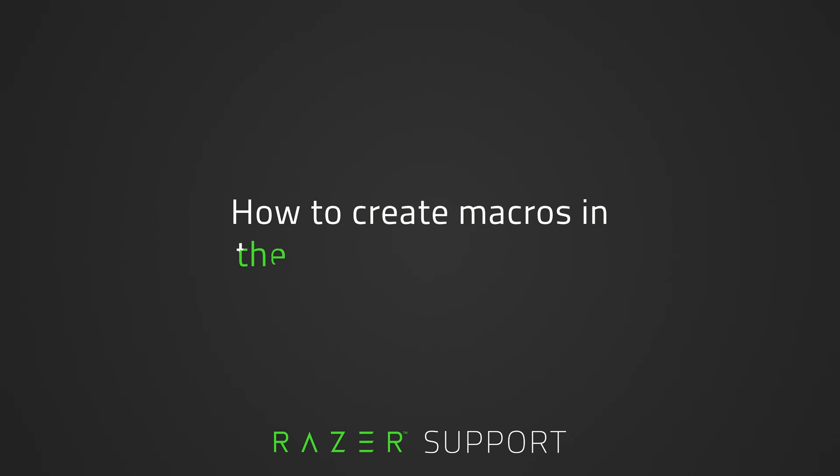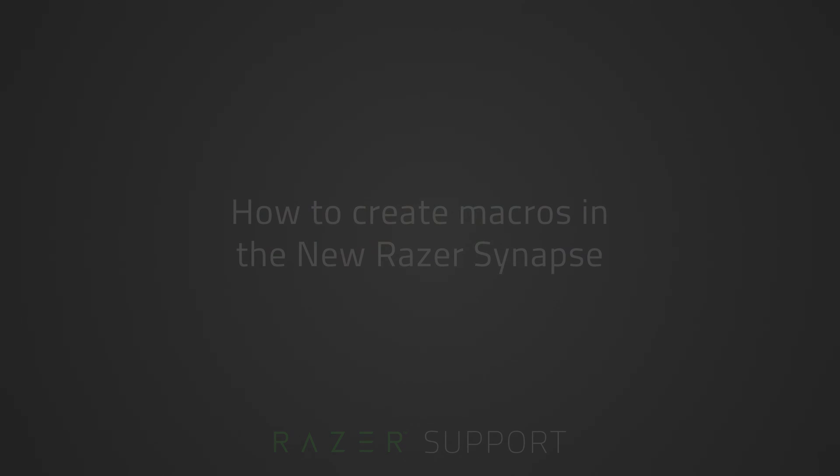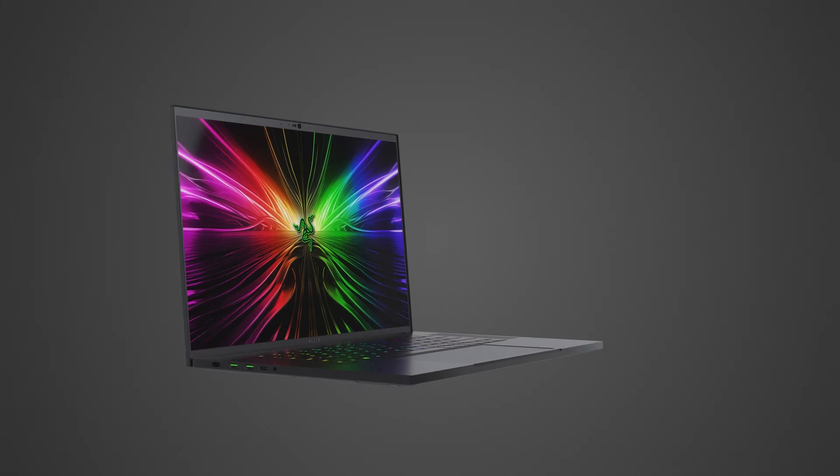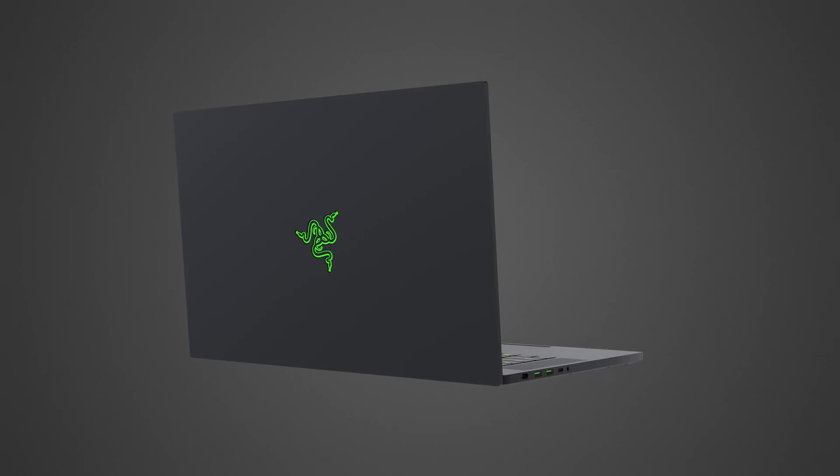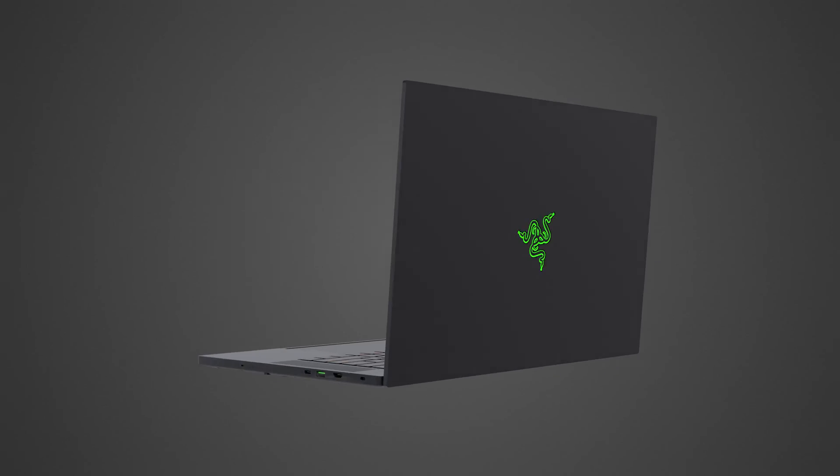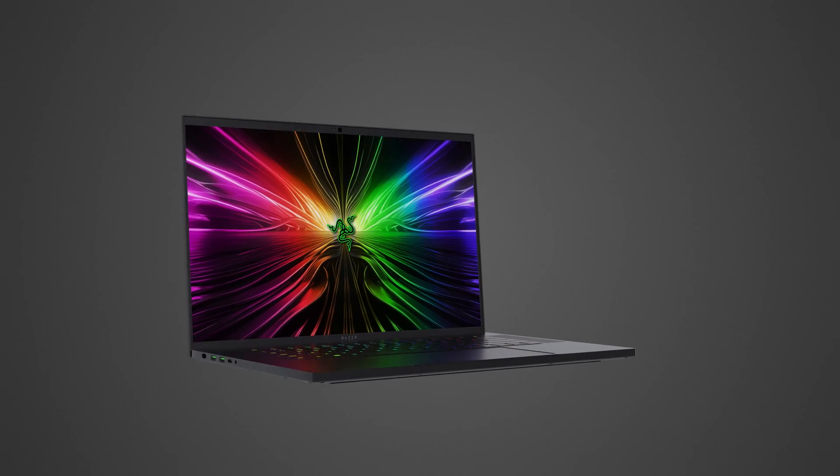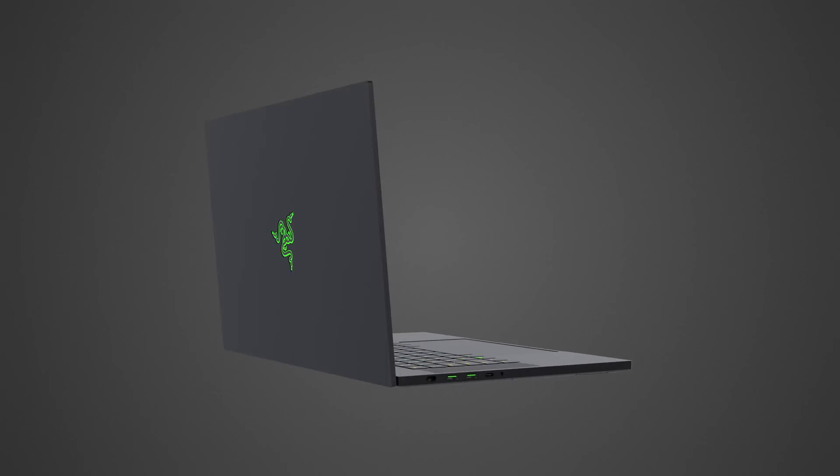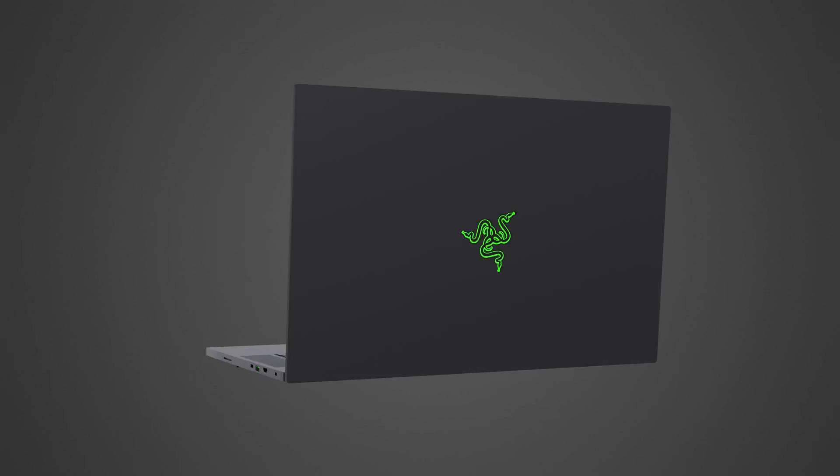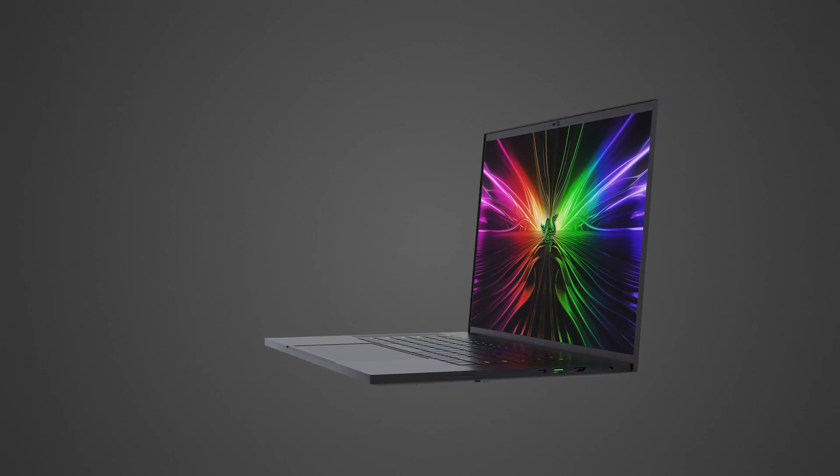This video is a step-by-step process on how to create macros in the new Razer Synapse. A macro is a sequence of mouse actions or key presses you record and play back to have the sequence of actions repeated.